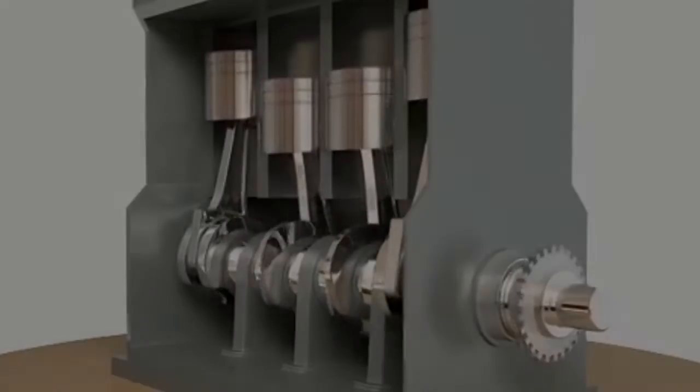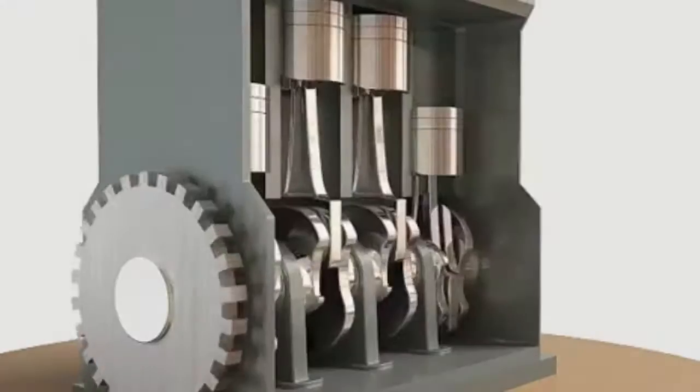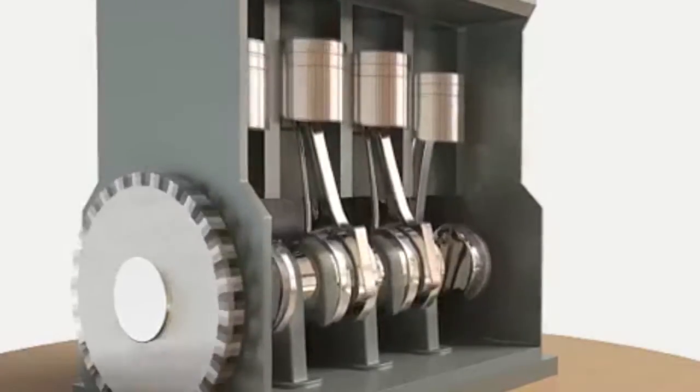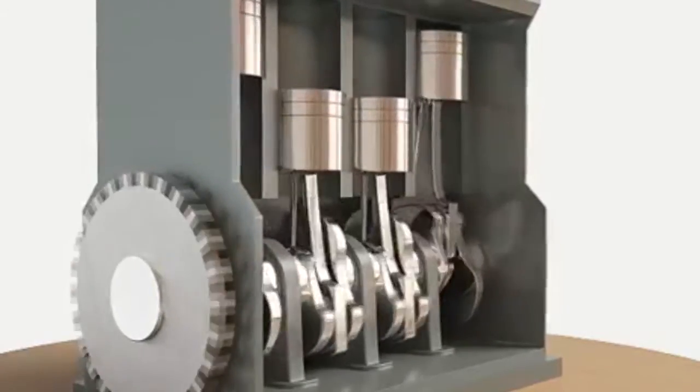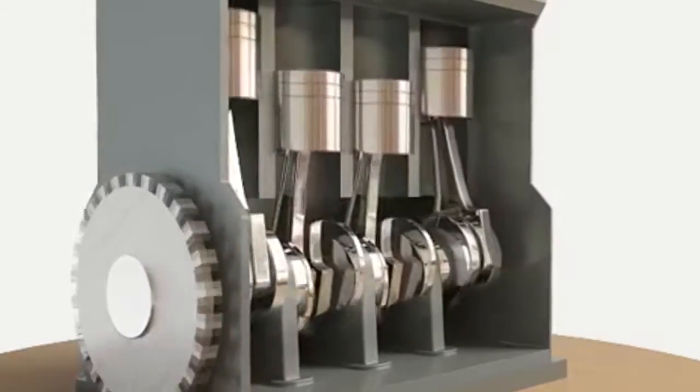Hello everyone, in this video we will learn about the basics of piston assembly.